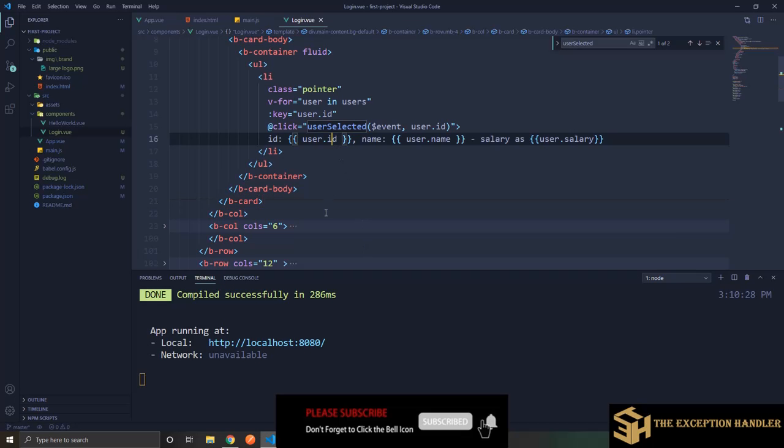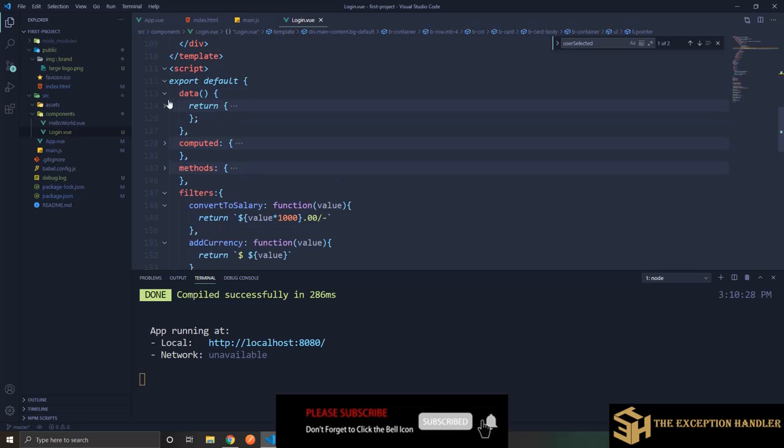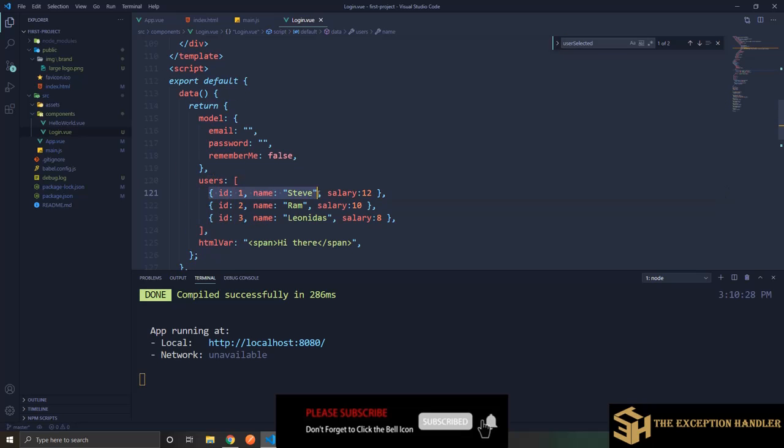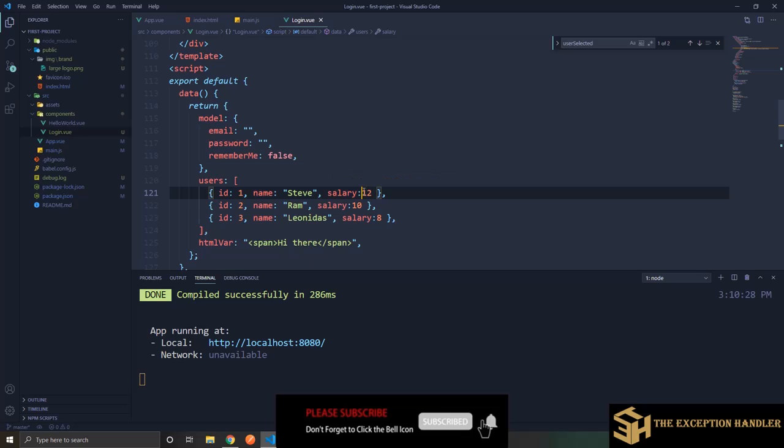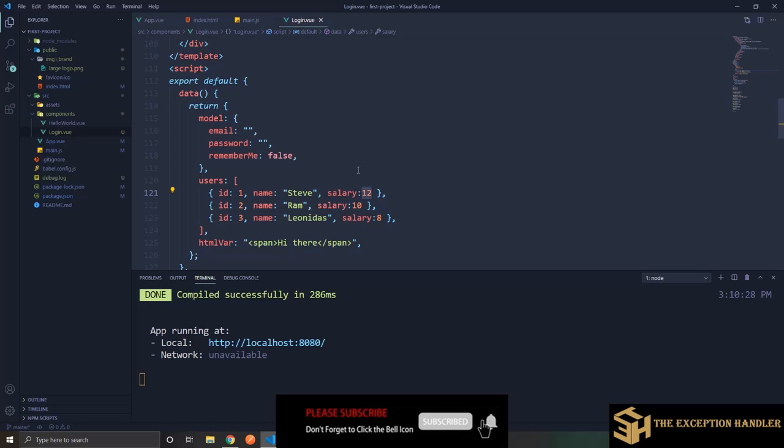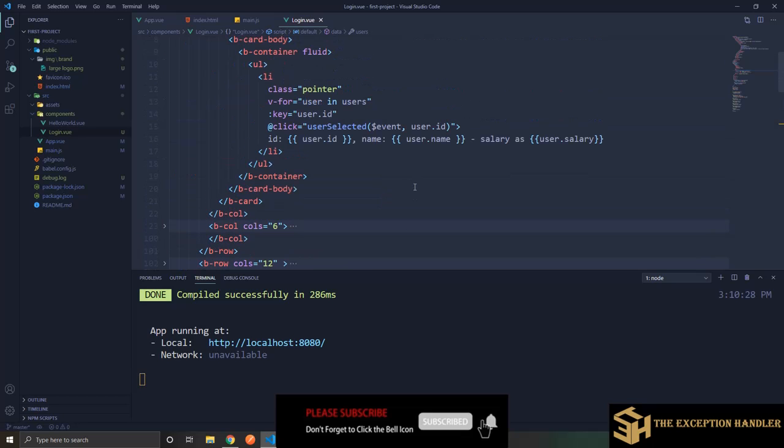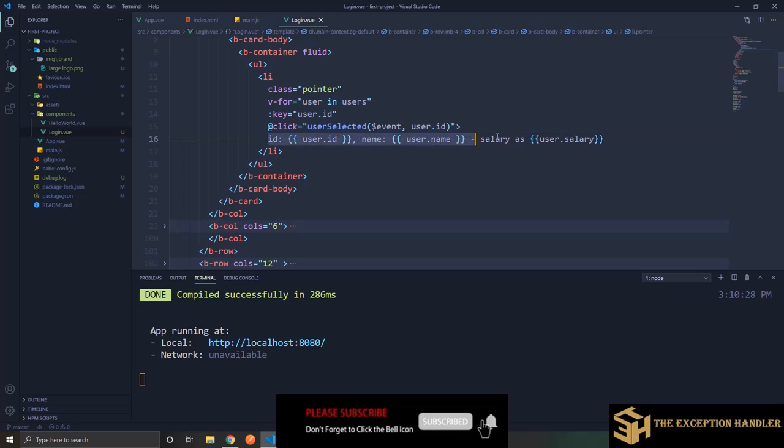So over here what I have done is earlier we had created a list of users where we only had ID and name. I have added another variable there for each user that is salary. Now the salary contains only the value of the salary divided by the thousand so that we don't have to maintain a long actual value and we just keep it short and we have that value in shorter form. So this is the salary that we have and what I have done is I binded the salary to the li that we have created in our earlier videos.